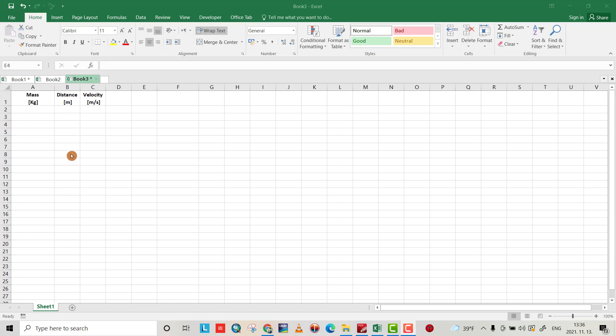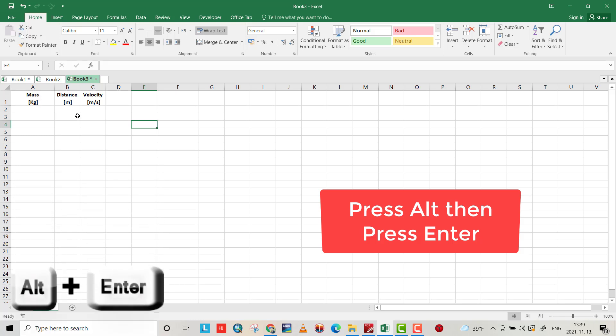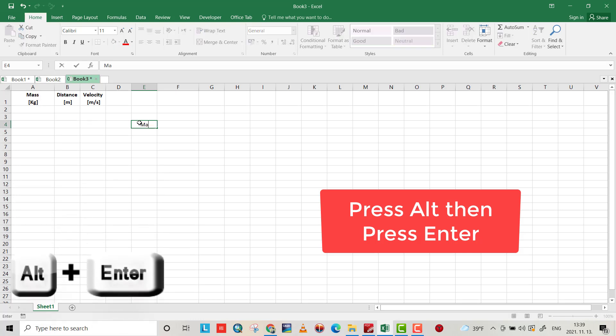Hello friends, today I want to show you how we can add multiple lines for one Excel cell. For example, we have a table: mass and the unit is kilogram, distance its unit meter, velocity its unit meter per second. It looks better if you write like this.